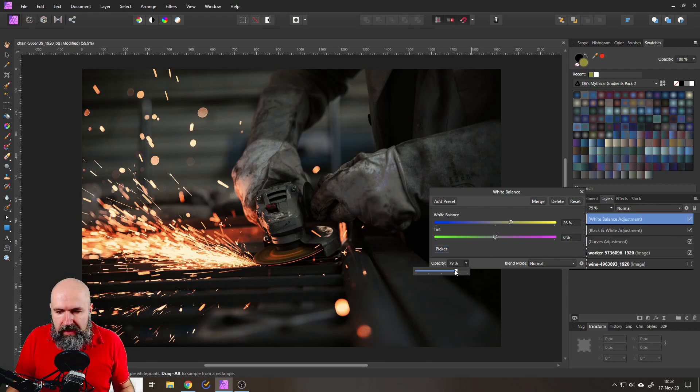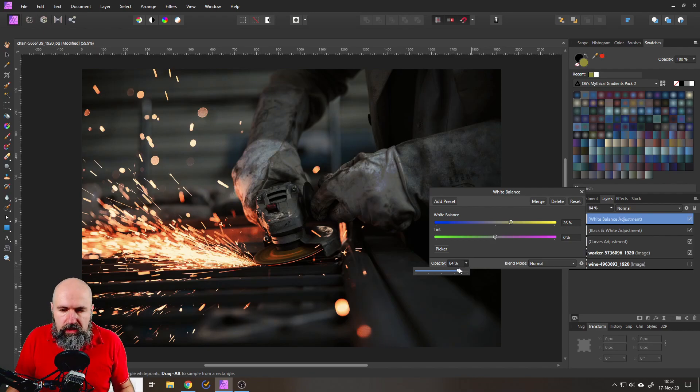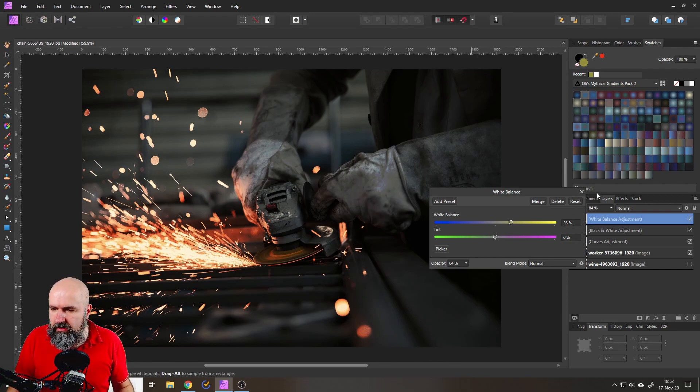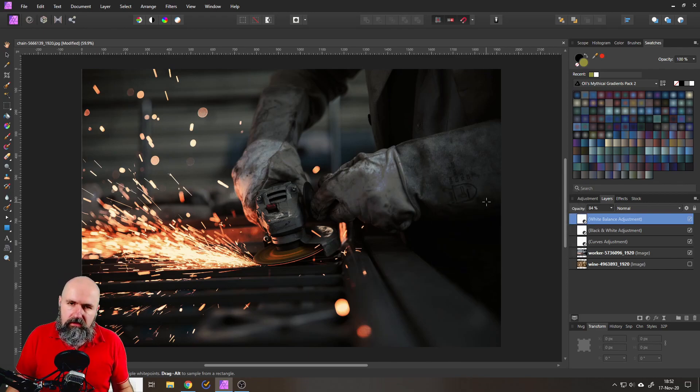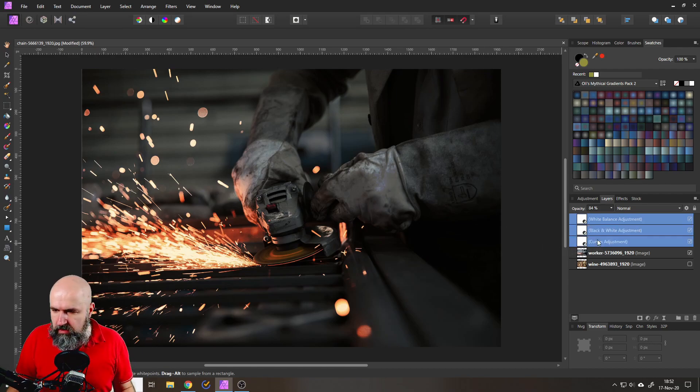And you can either use the white balance to make it a little bit cooler again or you can use the opacity to mix it with the underlying effects so you also cool it down a little bit if you want to. So that is your choice and this is the first way to do it but I want to show you a second way to do that.